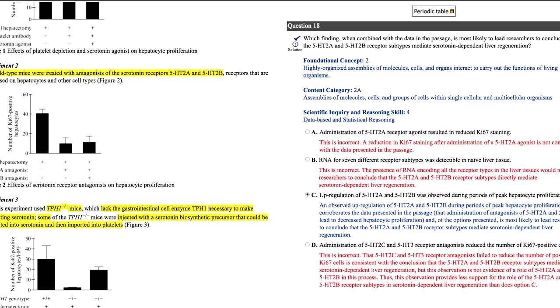For example, when reviewing the biology portion of your practice test, you should make sure to go back to the passage and understand everything about the tables and graphs that are shown. Even if there's not a question directly on that row or column in the table, you should still make an effort to figure out what's going on there, because that can possibly help you on the actual test.